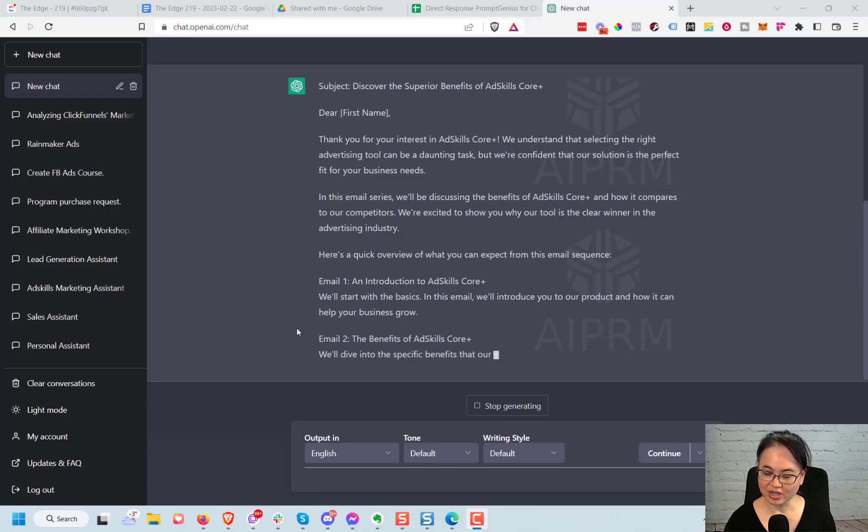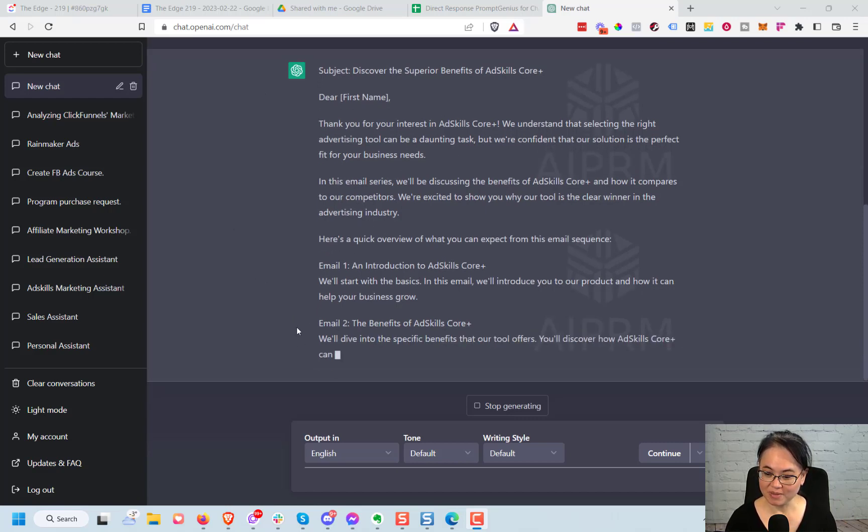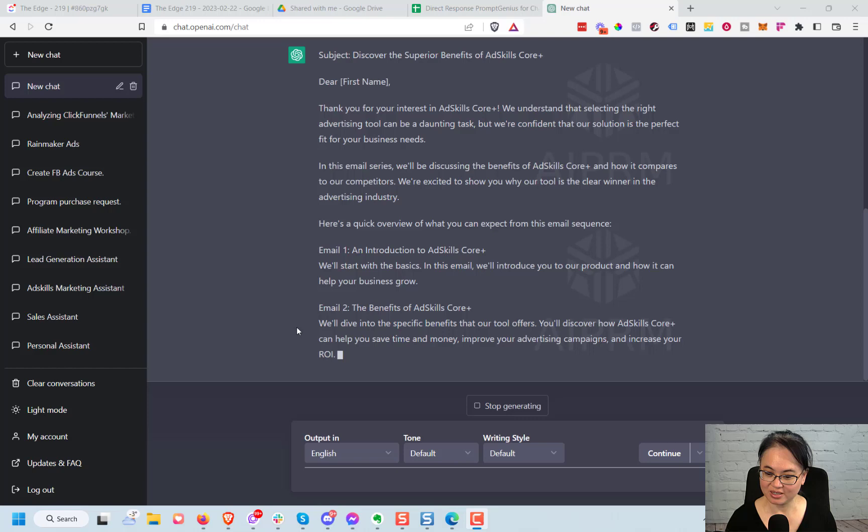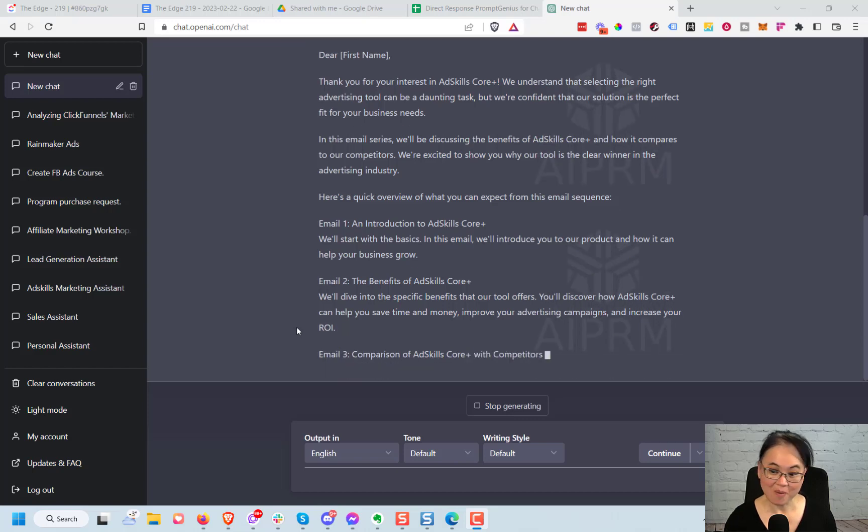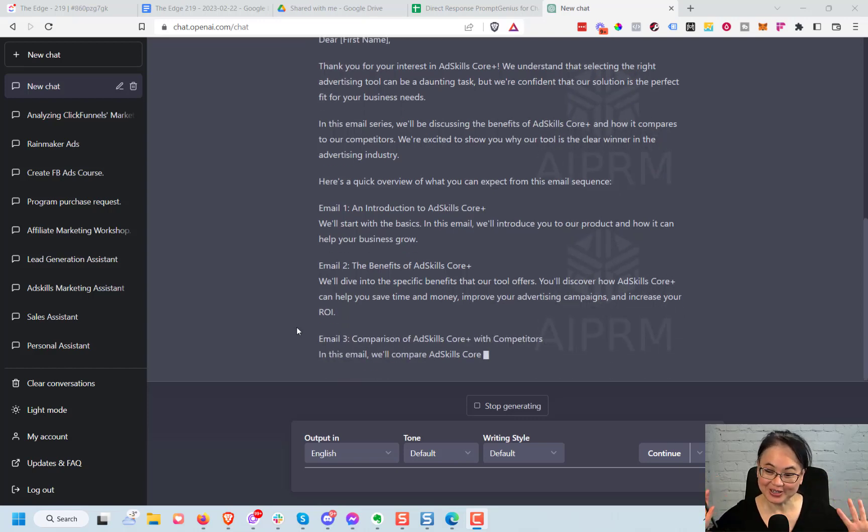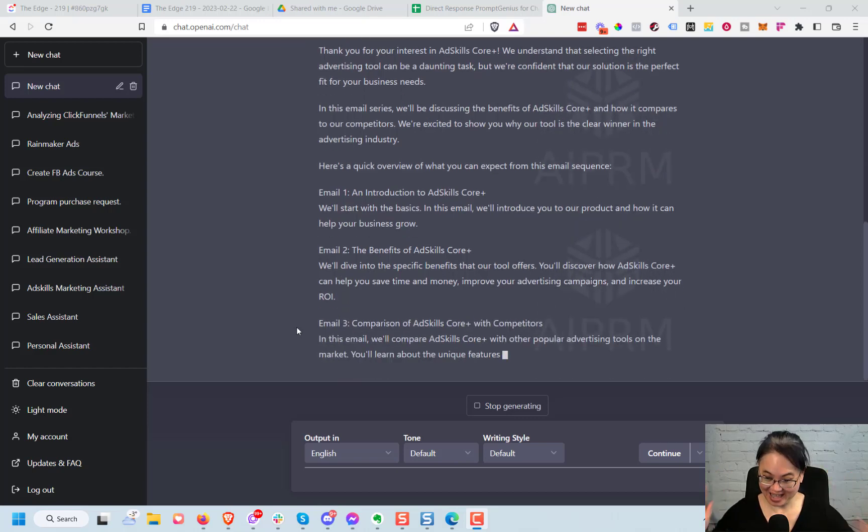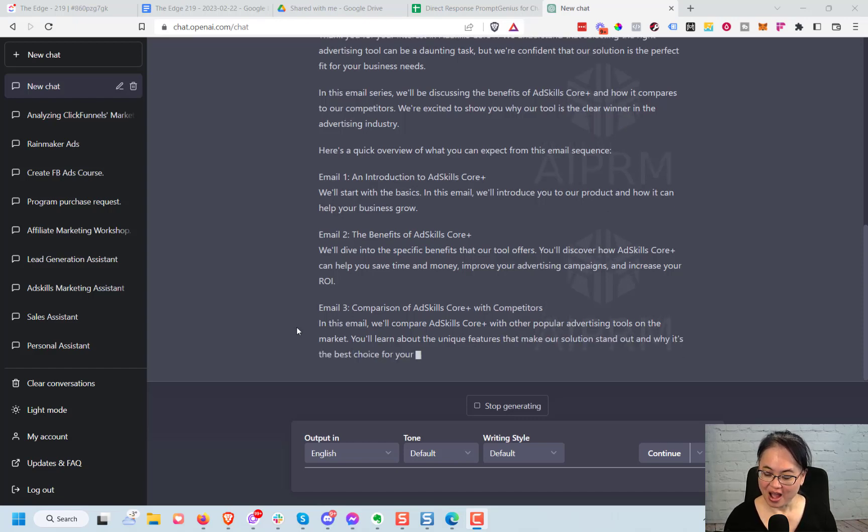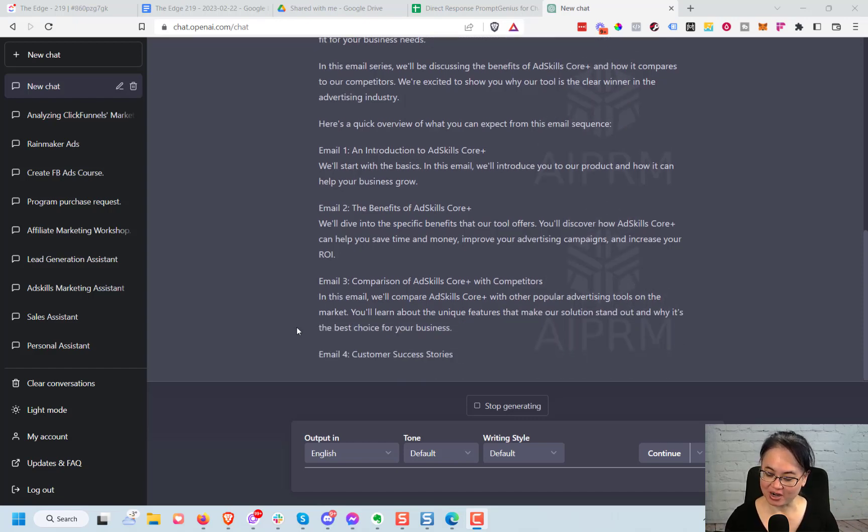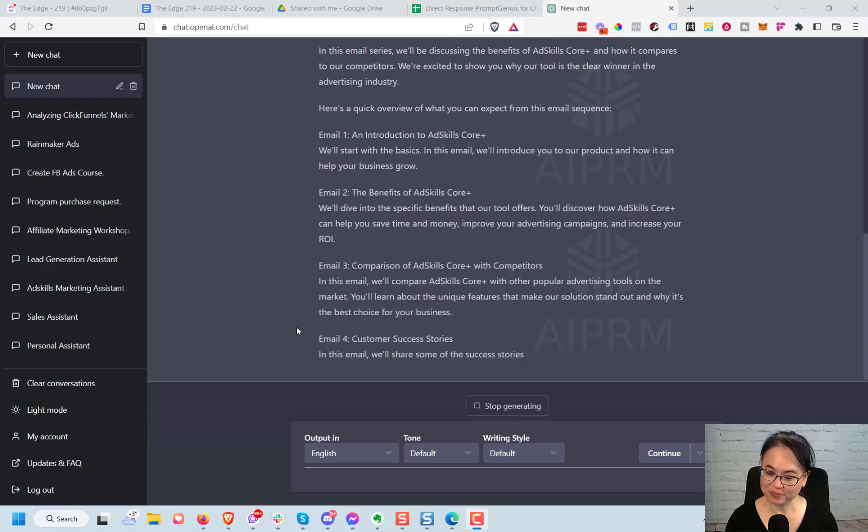Here you can see it started to generate the email series and it's just typing away. I'm literally doing nothing, okay, so we're just going to speed this part up for you.